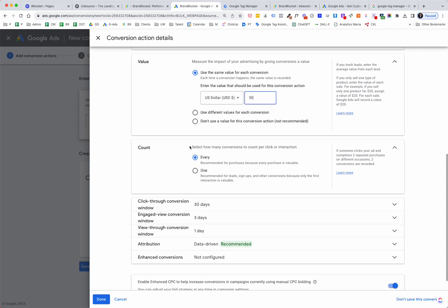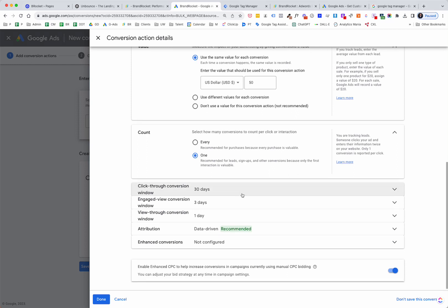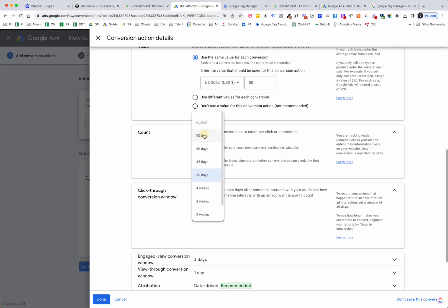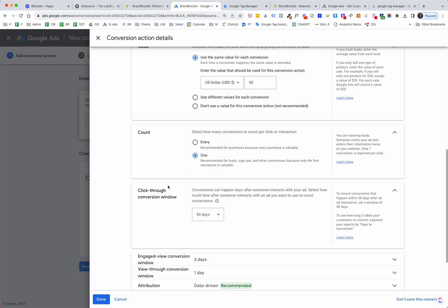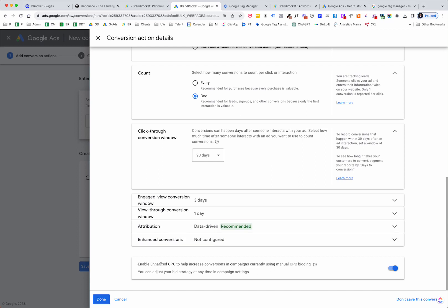For Count — do you want to count it every single time? Most likely for a form, you want to count it one time, because you don't want it to repeat if somebody resubmits over and over. So select 'One.' For the click-through conversion window, this is how long after somebody sees an ad that attribution window lasts — you can open it up to 90 days depending on your business and sales cycle. For attribution model, if you have data-driven listed, Google is moving everybody to data-driven, so just leave it as data-driven.